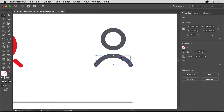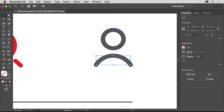When you select a path with the Selection tool, a bounding box surrounds the path, allowing you to resize, rotate, and transform the path as a whole. In the Properties panel to the right, you'll see the properties of the selected path.